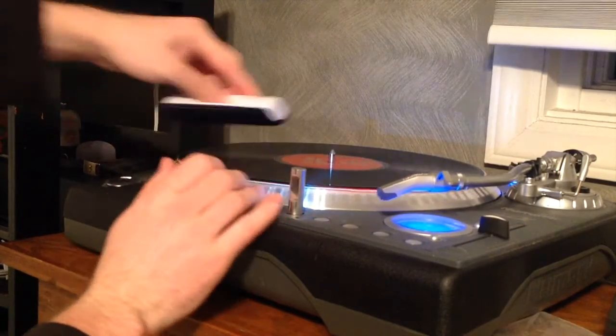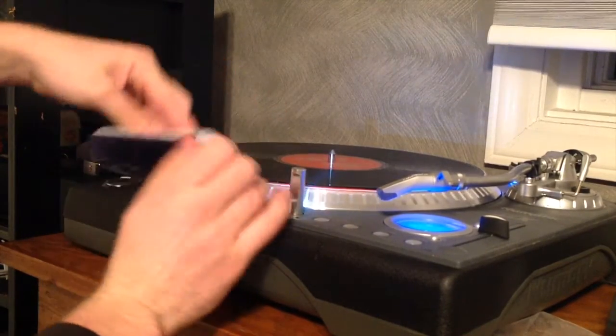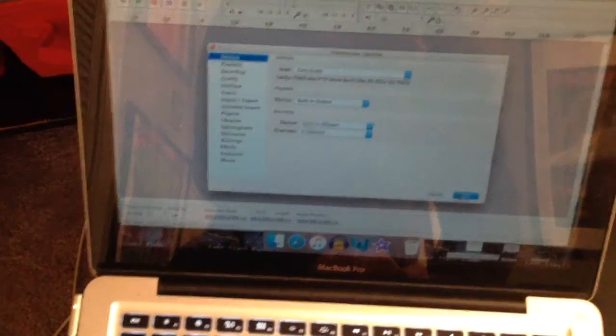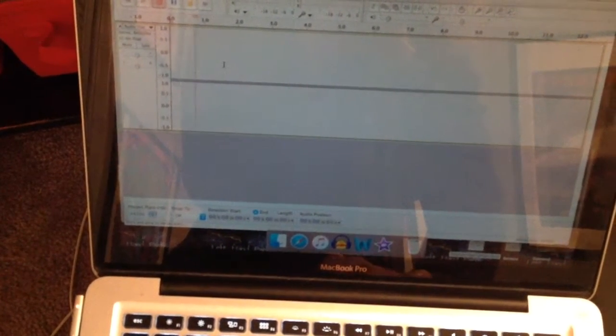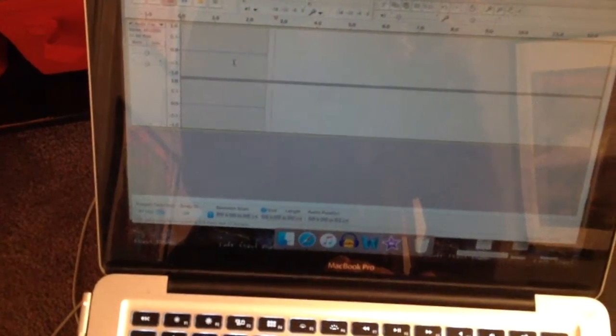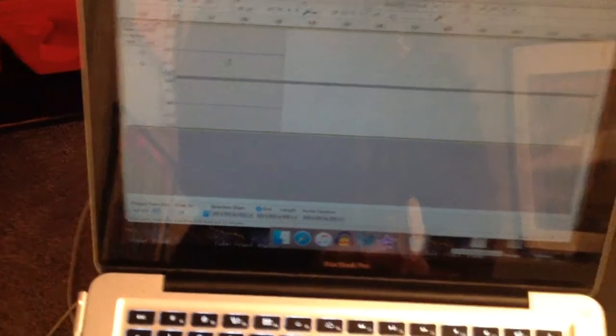Now plug in, hit record on Audacity before hitting play on the album, dust the record off, and let it play. Mark any obnoxiously loud pop noises or any clicks you may not want to hear as you're listening to it.